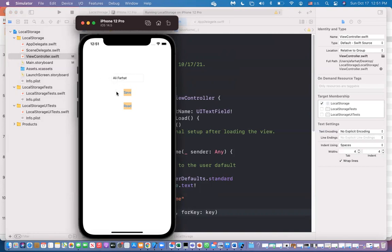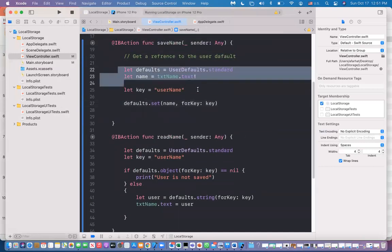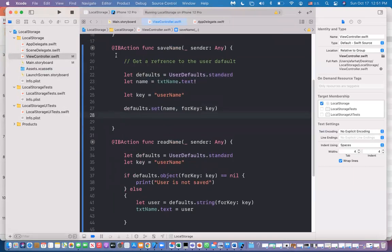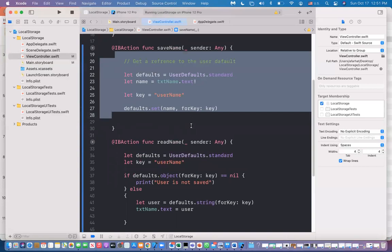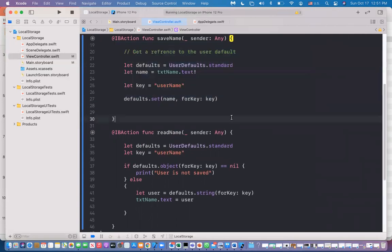This is how we use User Defaults — also called user preferences. We use it to store small amounts of data: things like username, user ID, levels, settings — things your application needs that don't require files or a database. In this example, I showed you how to store information in User Defaults and how to read it back. In the next example, I'll show you how to write to a file and how to read from a file.